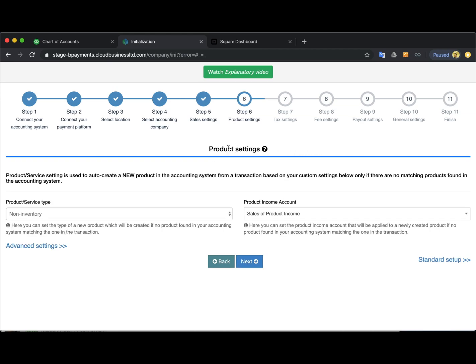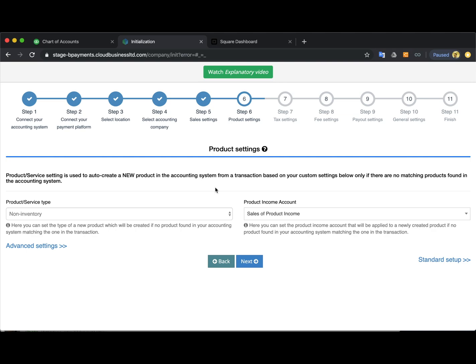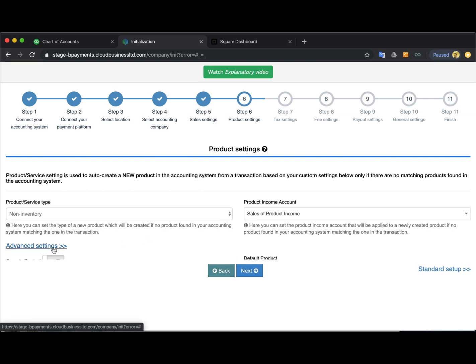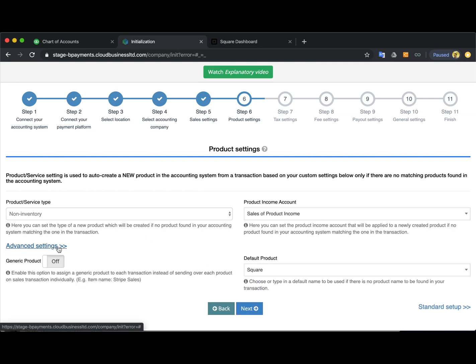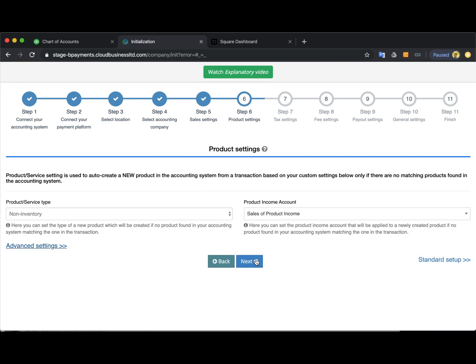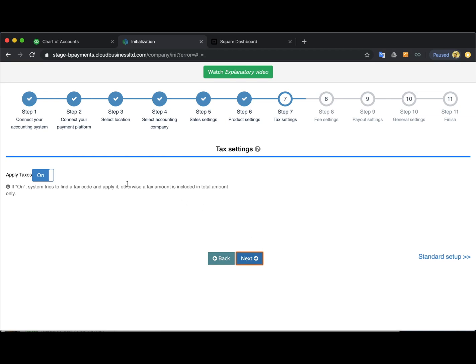Now under the product settings you can see here only one dropdown for selecting product or service type and one dropdown for selecting product income account. This is because those settings are applied to new products. So in case you have the product on your Square but you don't have this product on QuickBooks, the app will create this product based on these settings. All the existing products will be matched up correctly in case the names match on Square and on QuickBooks end and everything will be accounted for properly.